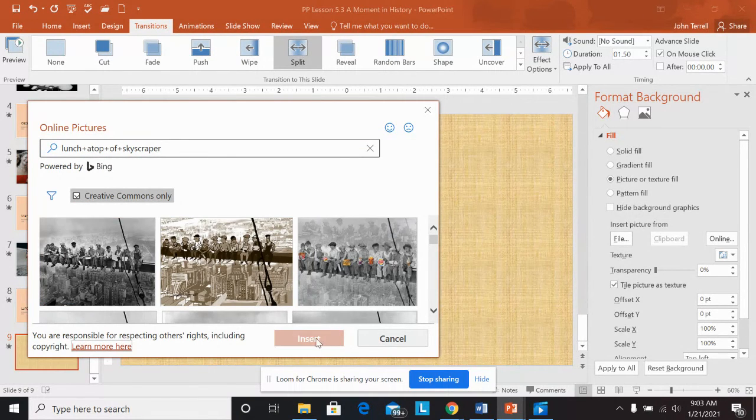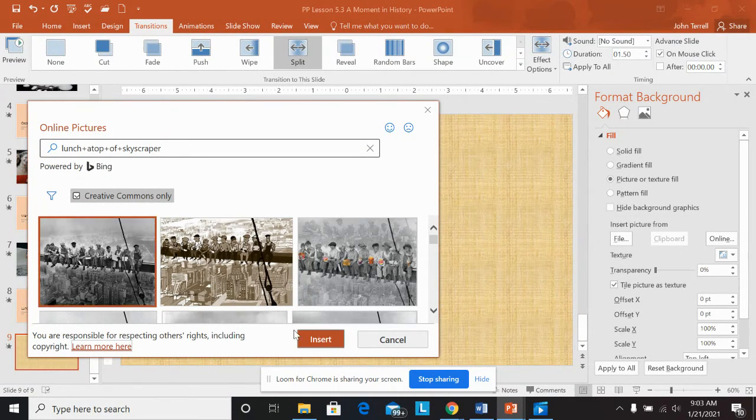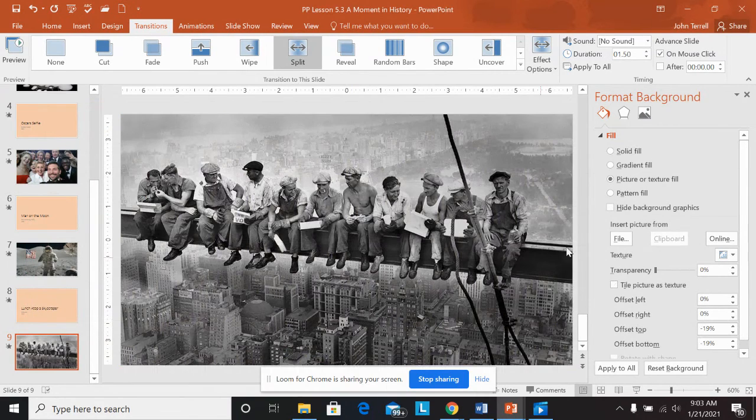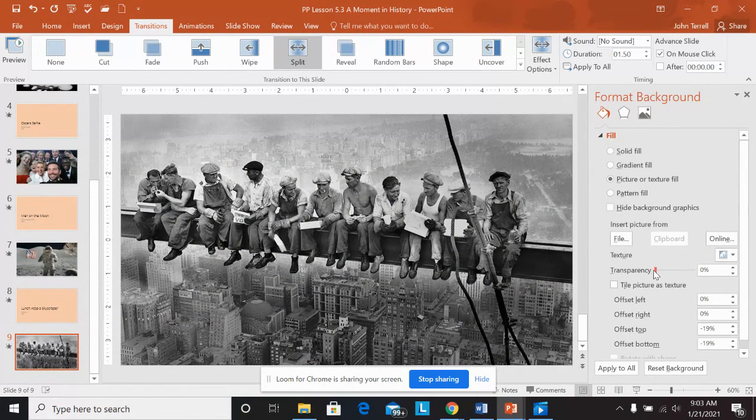And I'm just going to choose this one here. I feel like yeah, that was fine. Insert. Zero percent transparency. I've got that. So that is all we can do on this one.